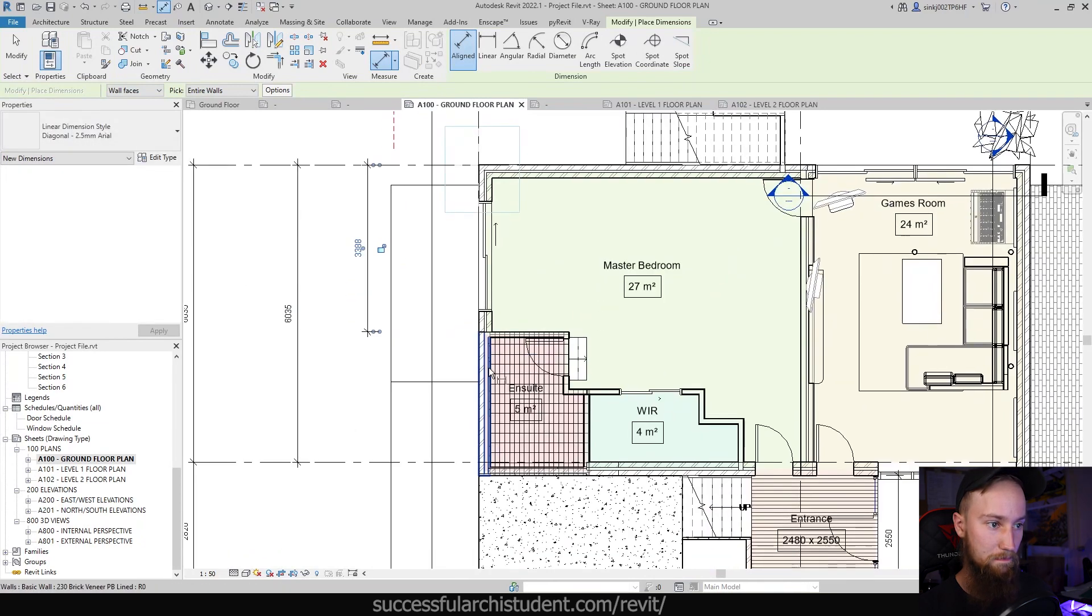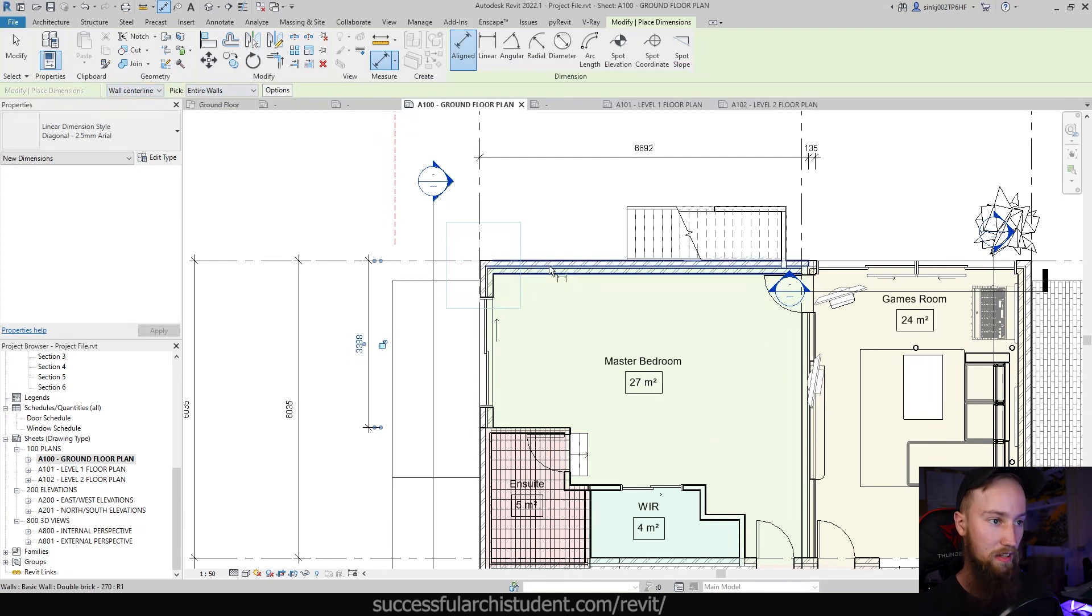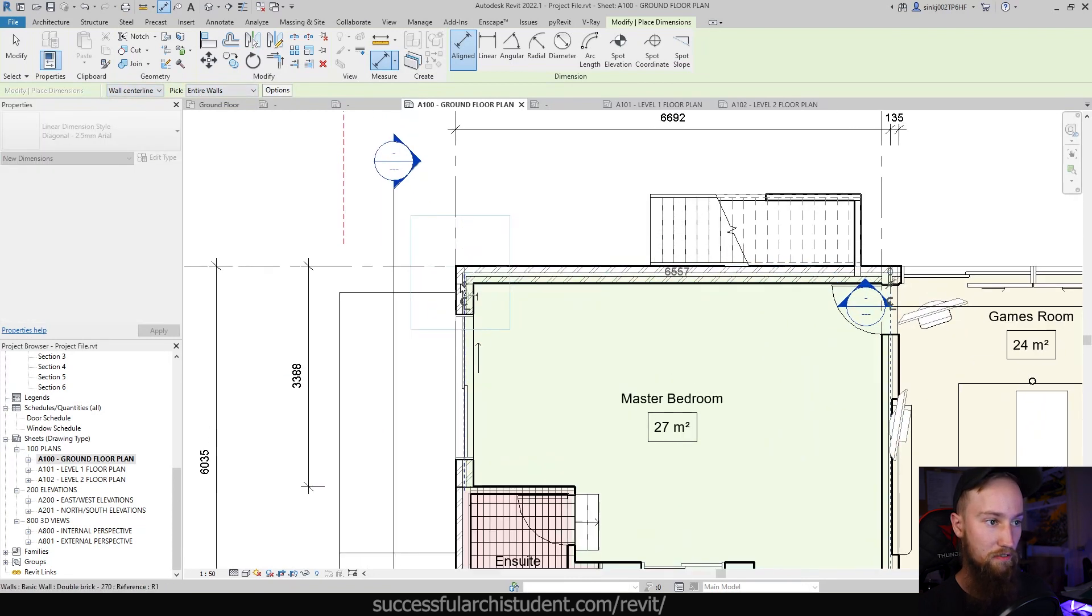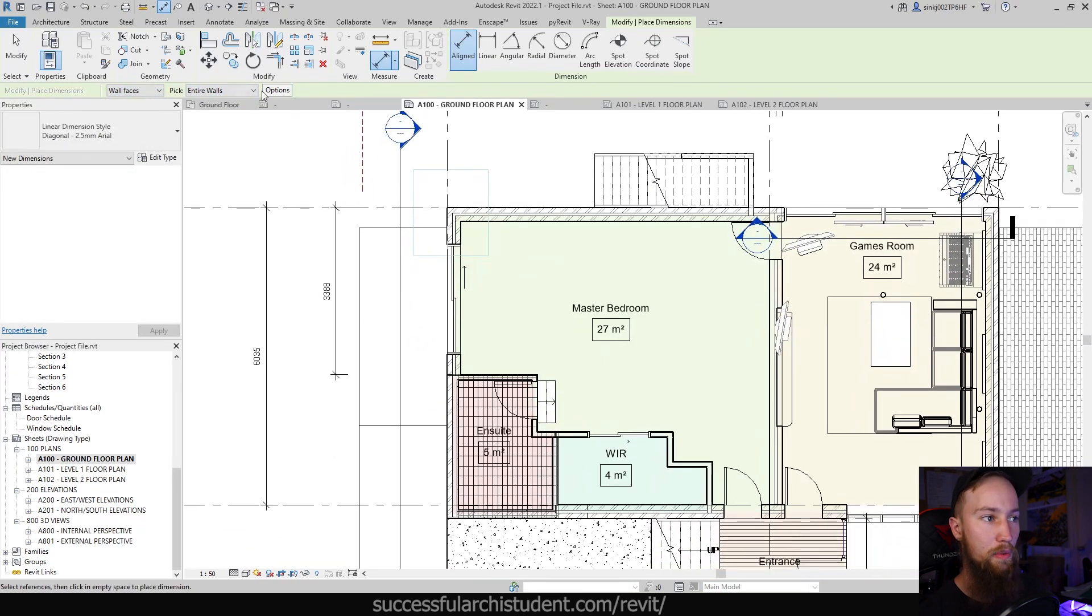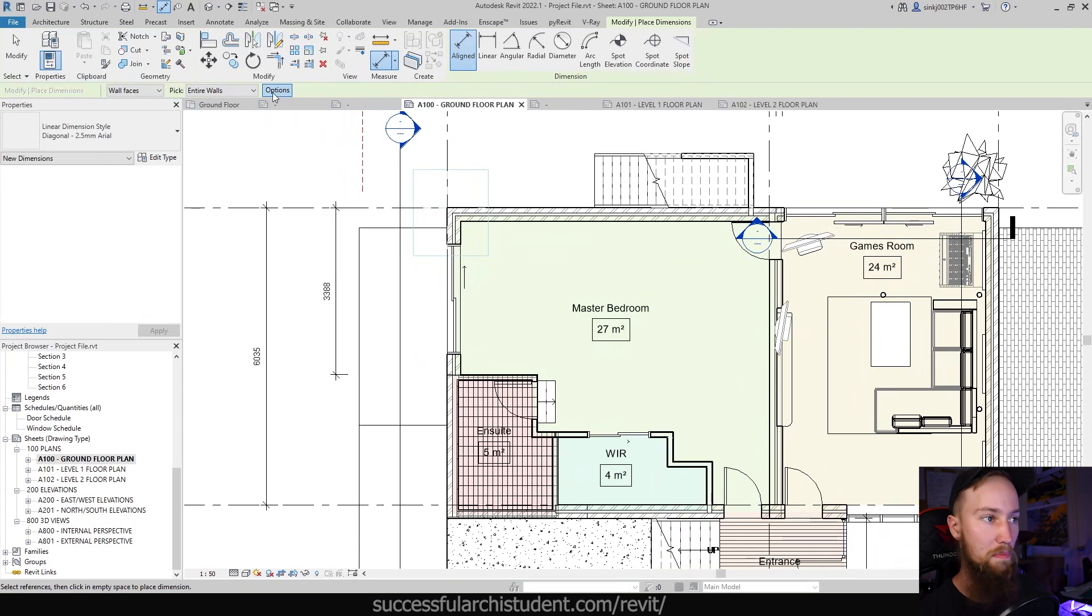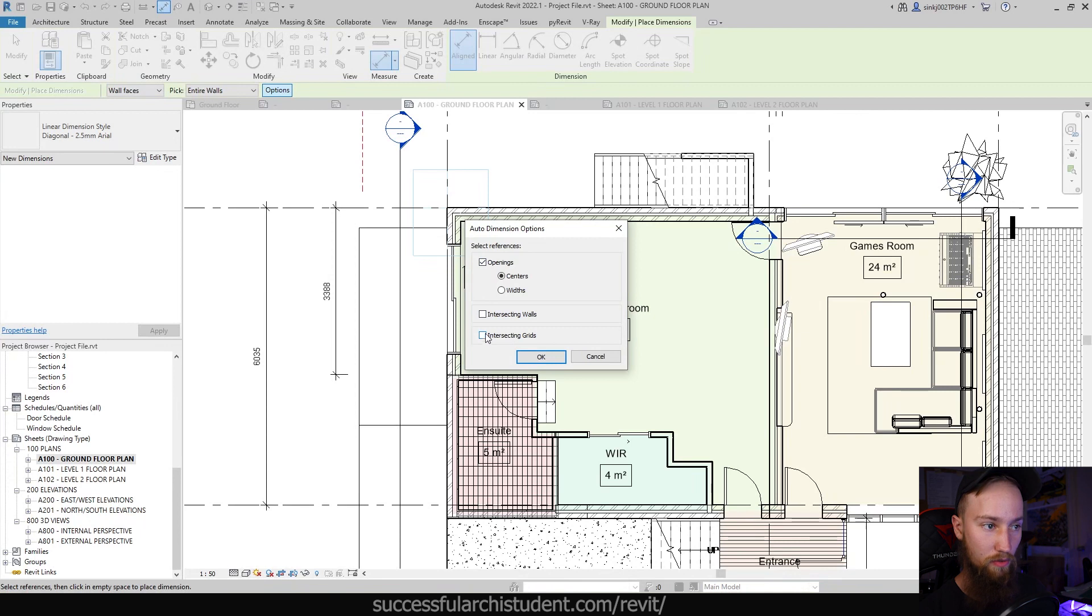What happens if we make this wall center lines? Then it's going to measure it from the center lines of these walls and you can see that there. Now another cool thing about this is if you click on the options button here, you can also include openings and you can also choose grids or intersecting walls.